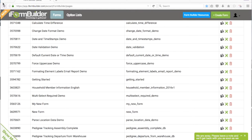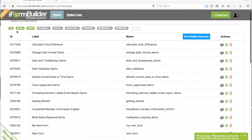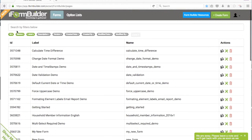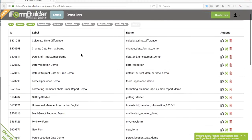This is David with Zerion, and in this video, we'll show you how to delete a form. So we're here in our Forms tab.